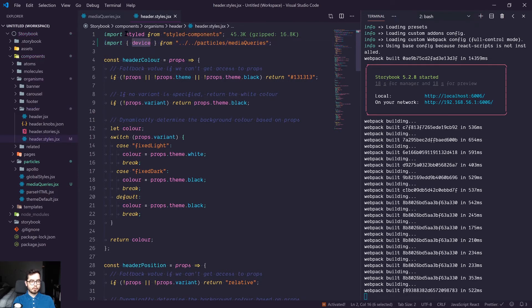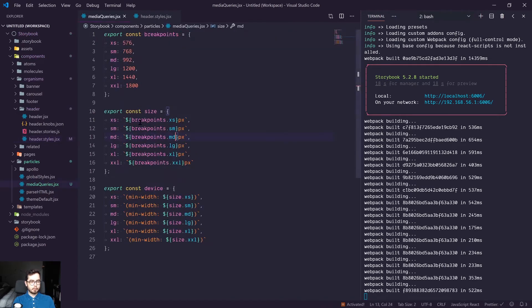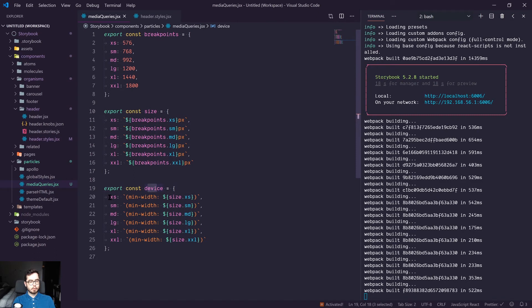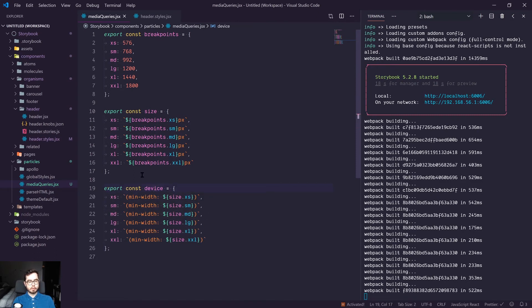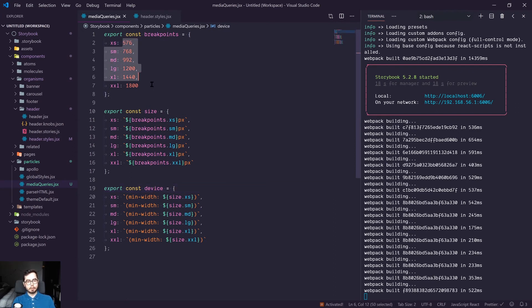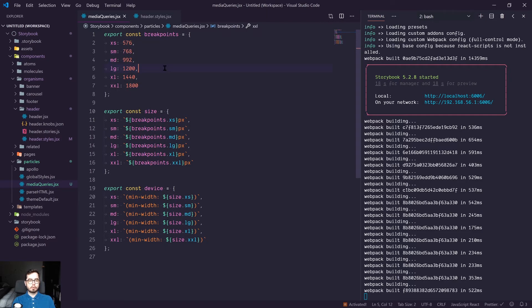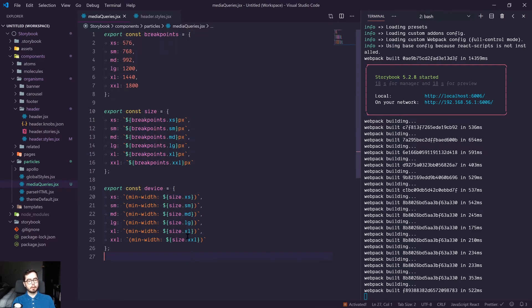So with this new device object, we're tapping into this device value and we can write some media queries which are attached to this. And it kind of works as a global media query file. If we wanted to update the breakpoints where we're querying or changing the styles for, we can do so by changing these values and it'll ripple throughout our application.